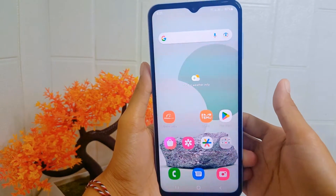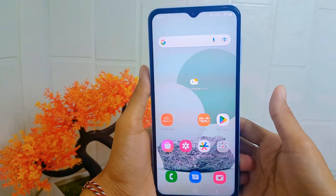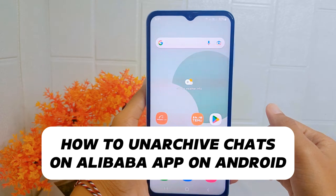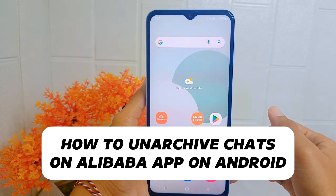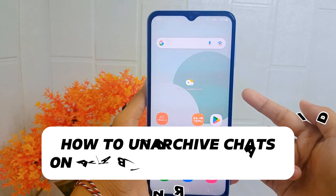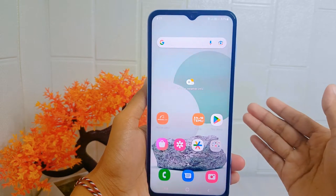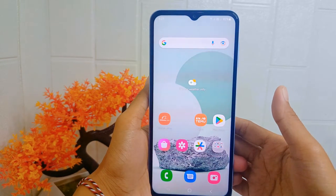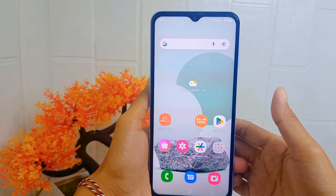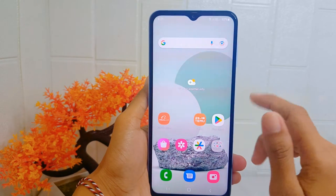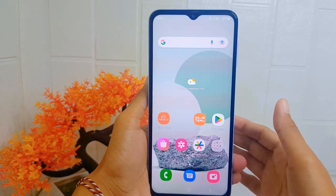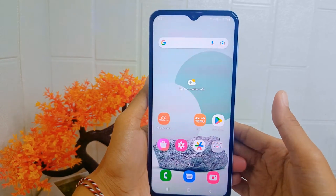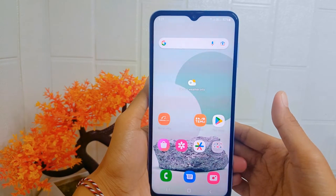Hello everyone. In this tutorial, I want to show how to unarchive chat on the Alibaba application on an Android device. Users may need to refer back to messages or information from archived chats for reference or follow-up purposes. Let's go to the tutorial.